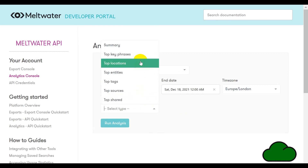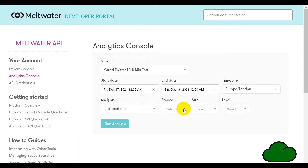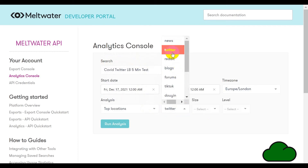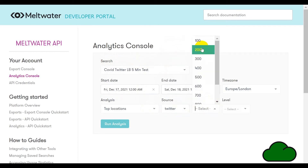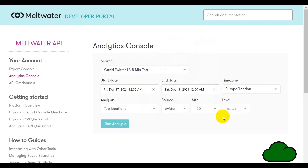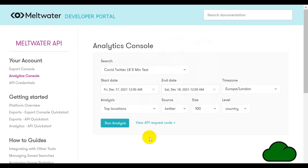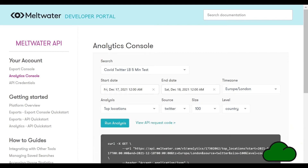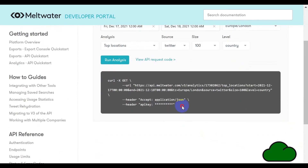For the analysis, we are going to select top locations. Source is going to be Twitter, size is going to be 100 rows — you don't really need to go beyond that. Level is going to be country. Then we click the view API request code and it displays below. We are going to use this as the content URL for the Power Automate flow.